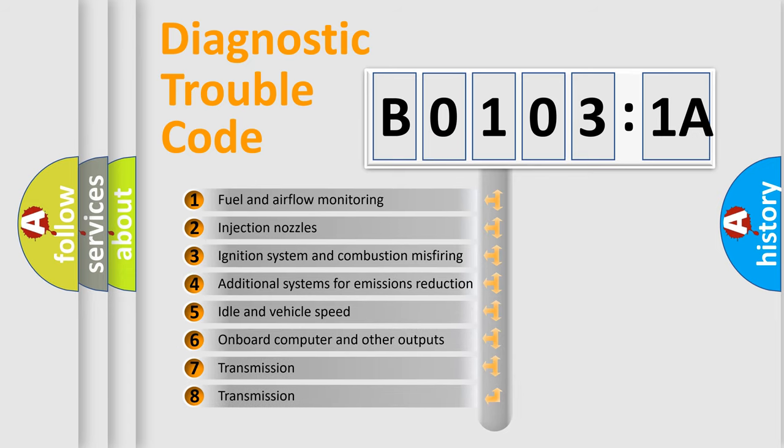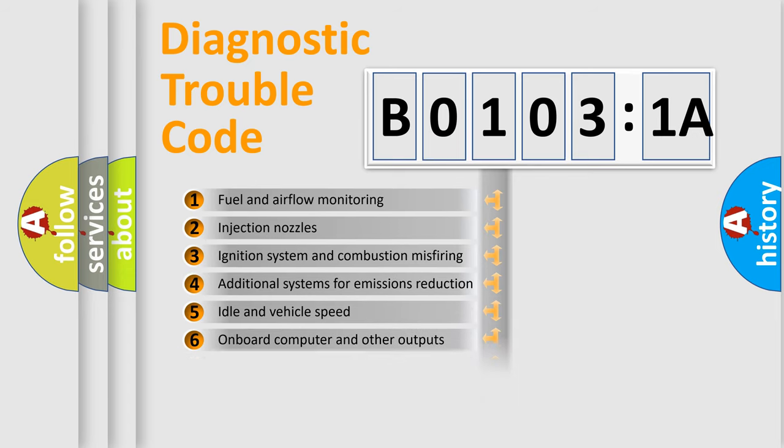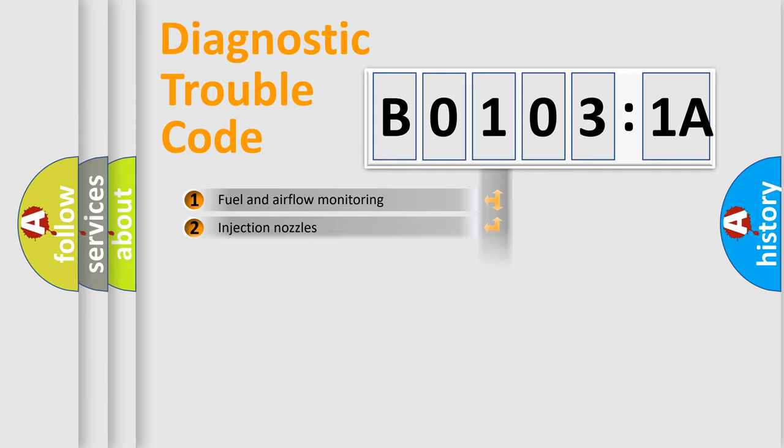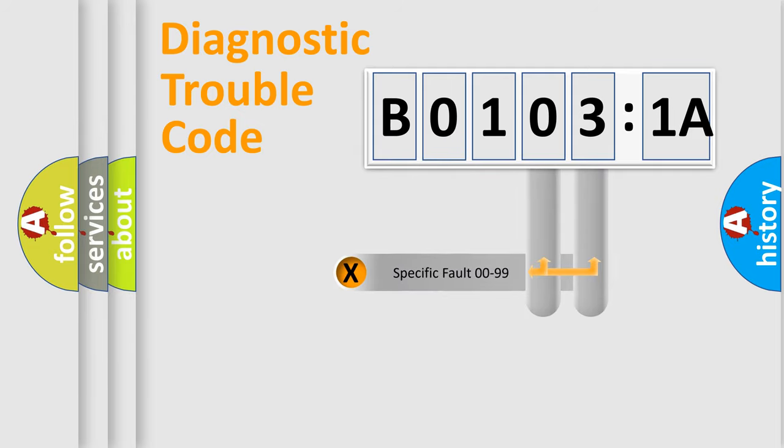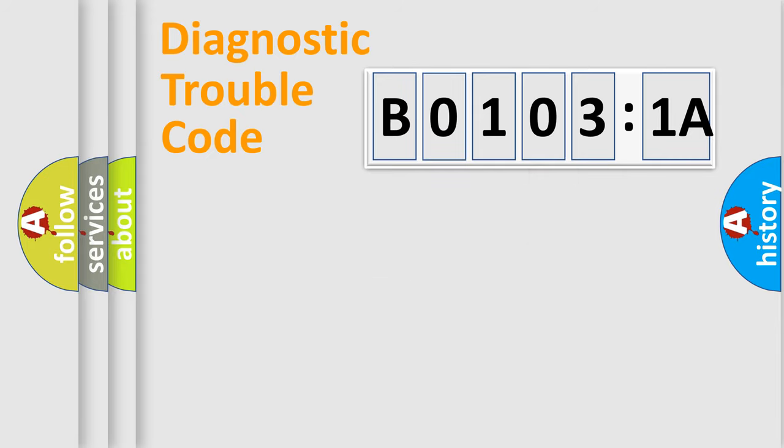The third character specifies a subset of errors. The distribution shown is valid only for the standardized DTC code. Only the last two characters define the specific fault of the group.